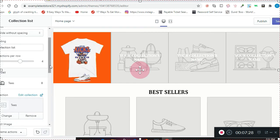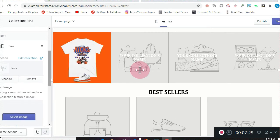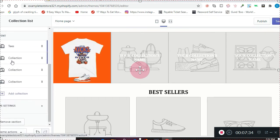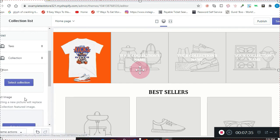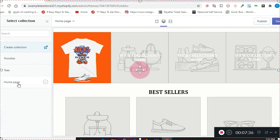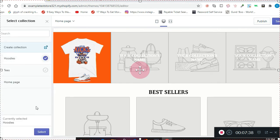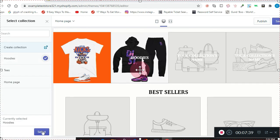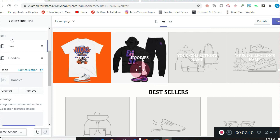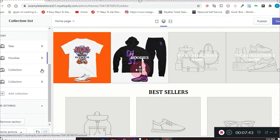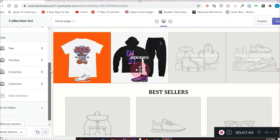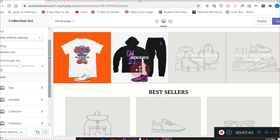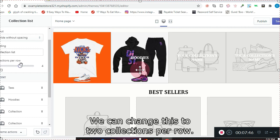And Hoodies for this one. We can change this to two collections per row.